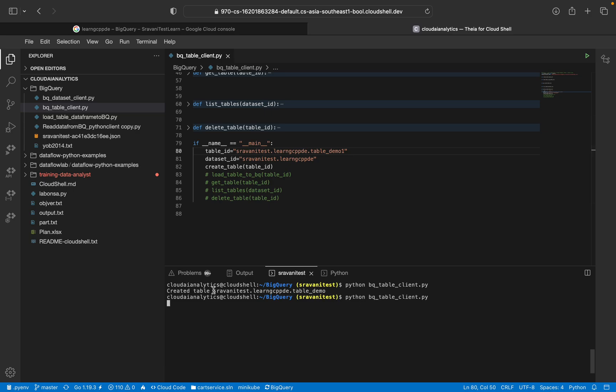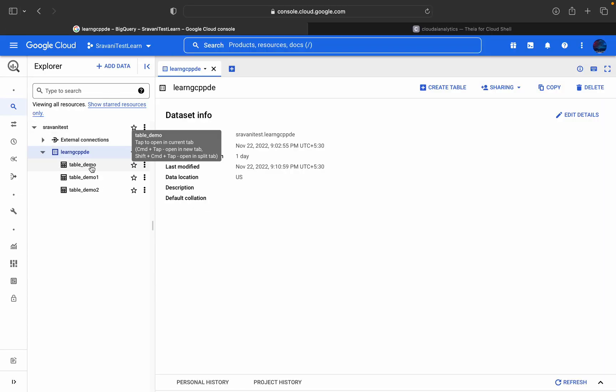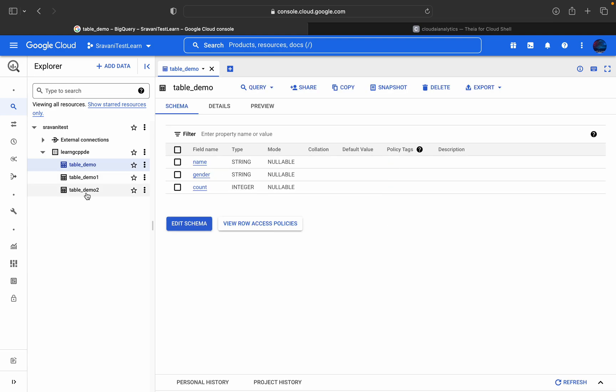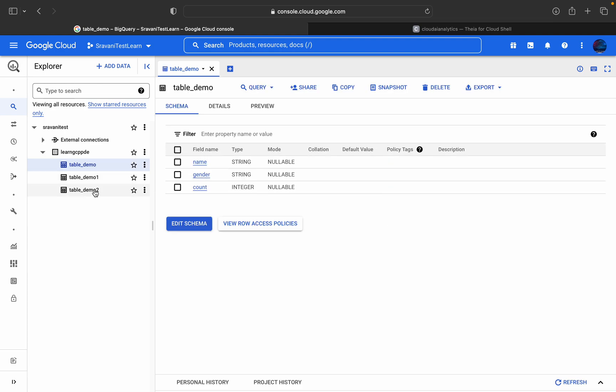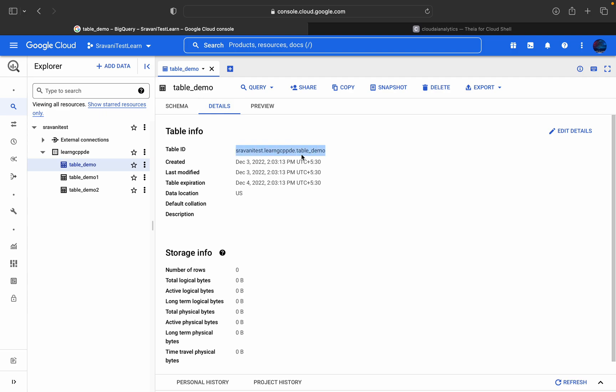The same way if you wanted to create one other table also you can do it here. So create a table, the table IDs. And similarly if you wanted you can create another table also. So here you can just go and you can just click on this and you will be able to find table_demo_1, table_demo_2. So name, gender, count and under the details you can find all those details.